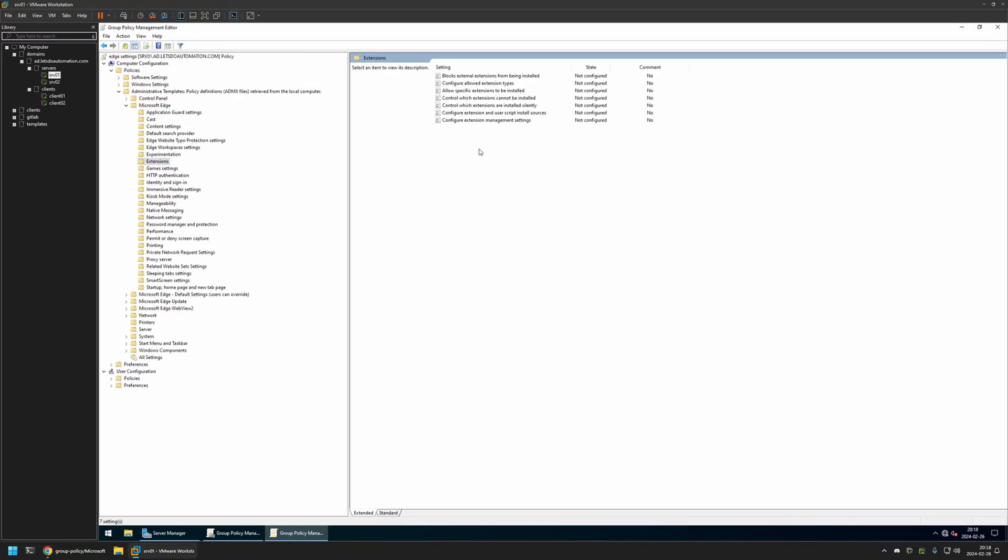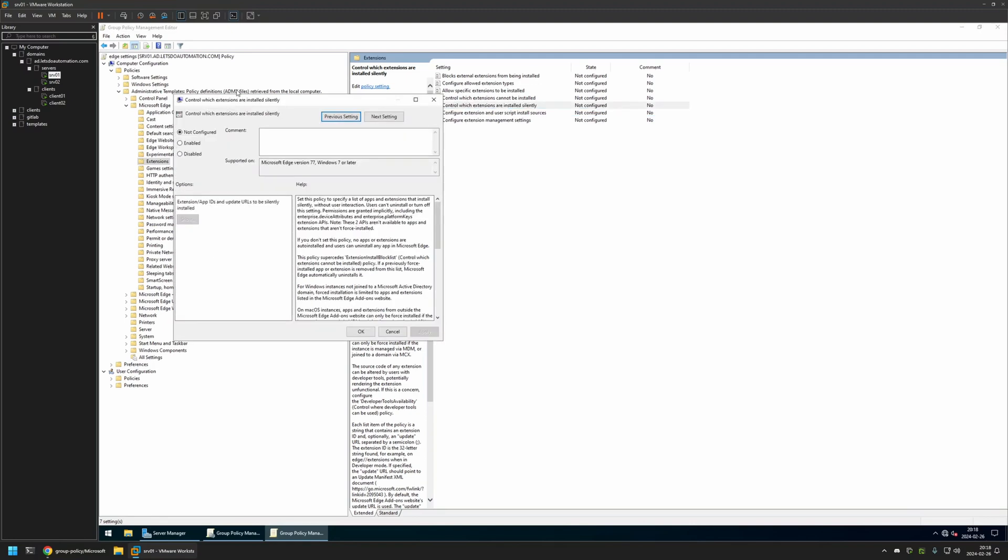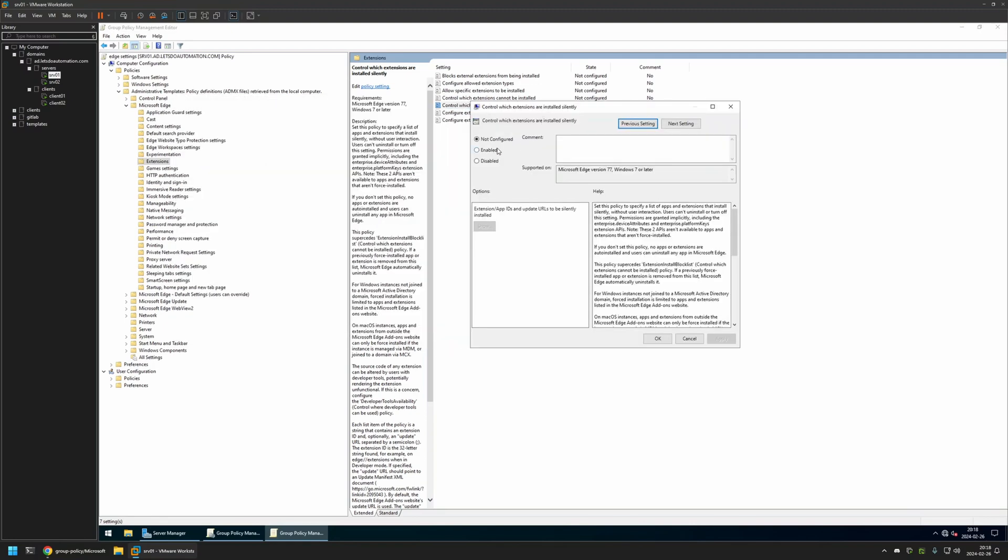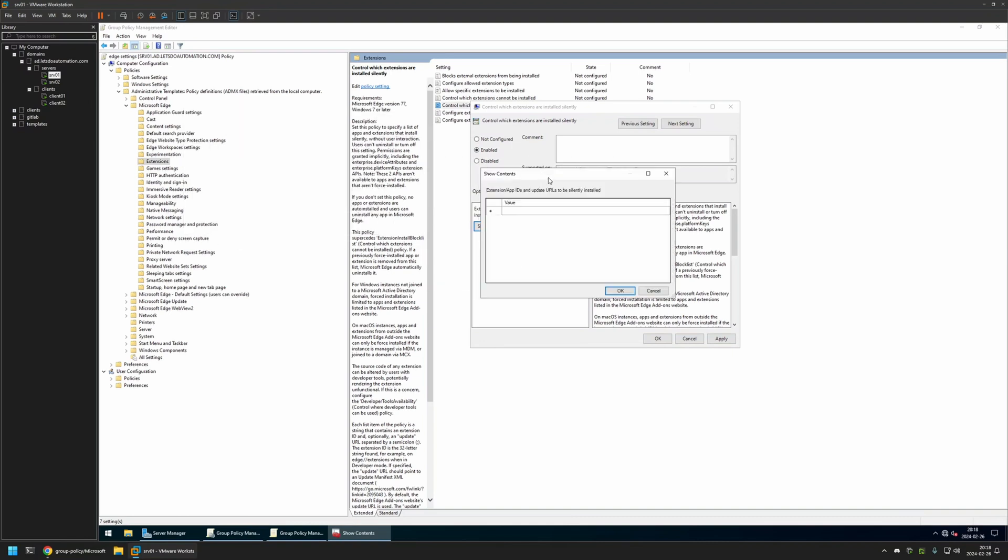For deploying the extensions we need to modify this setting right here: Control which extensions are installed silently. I will click on it, enable this policy and click on Show. Here we need to provide IDs of the extensions that we want to install.